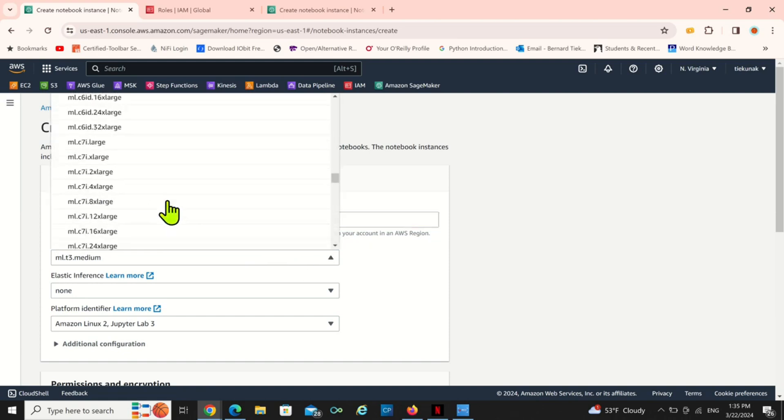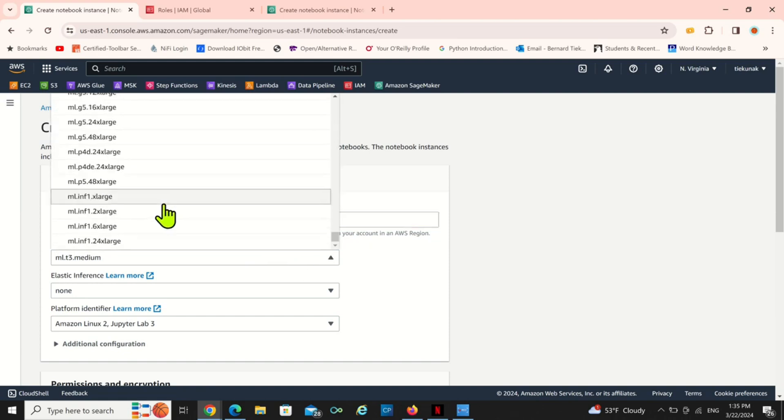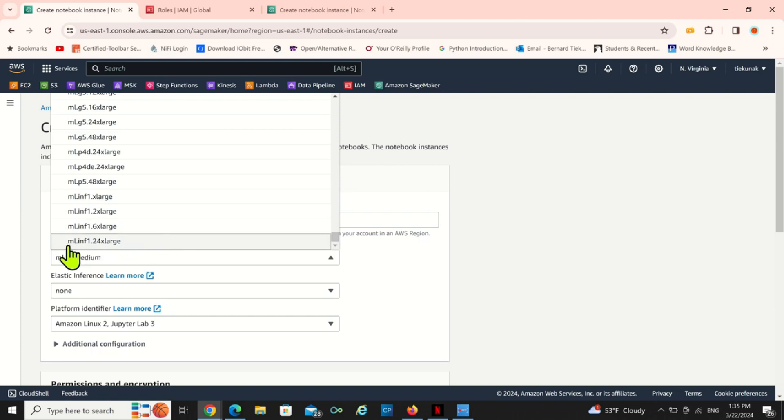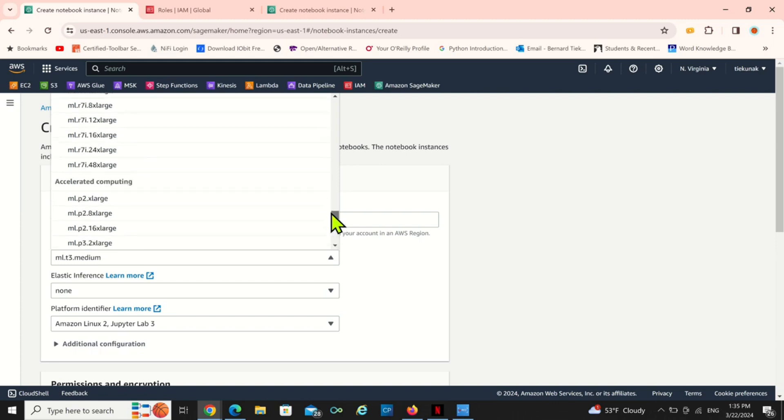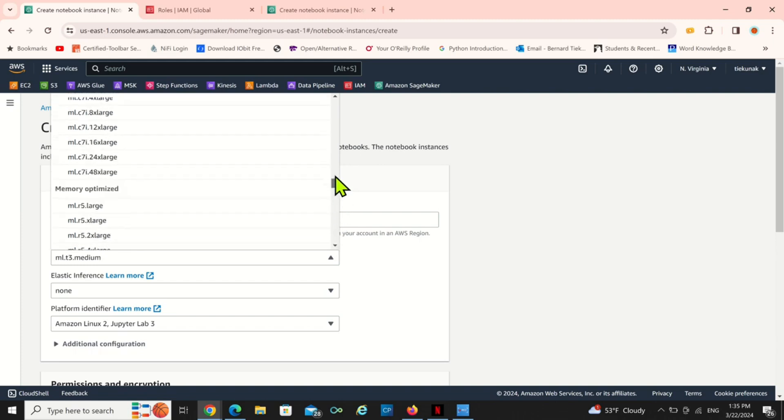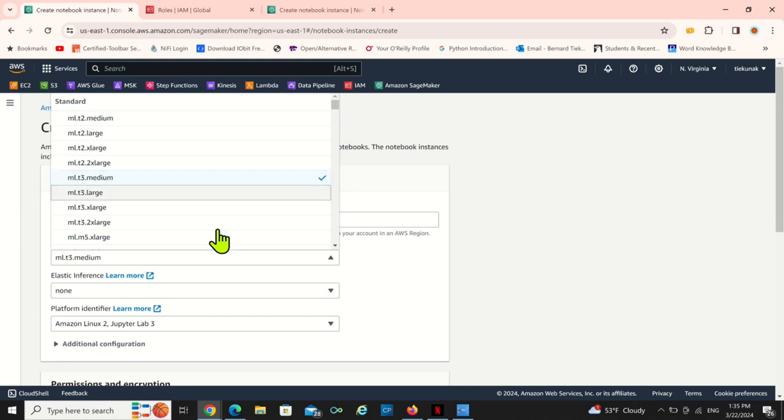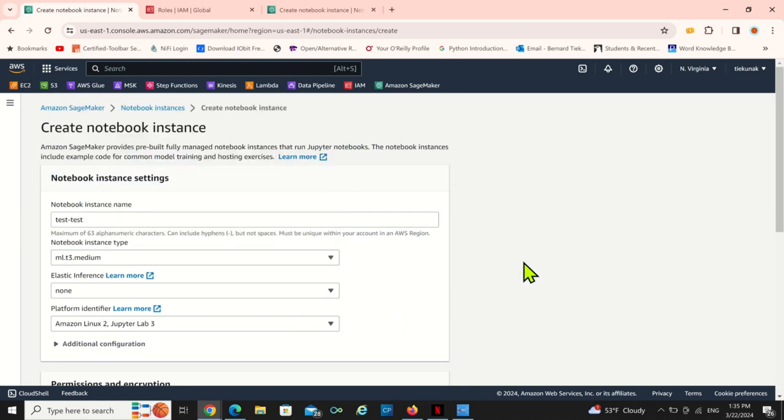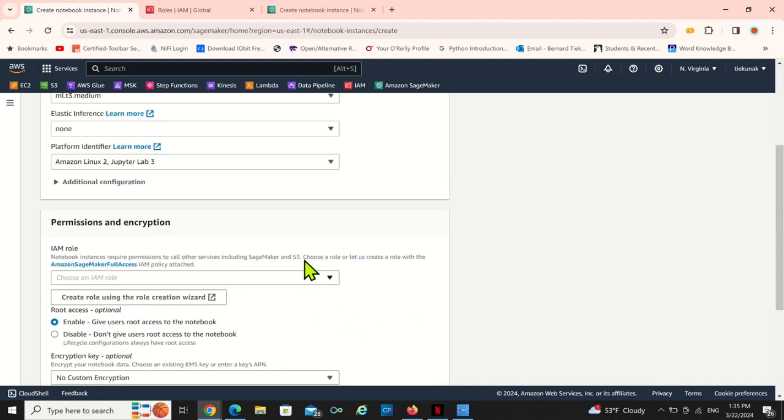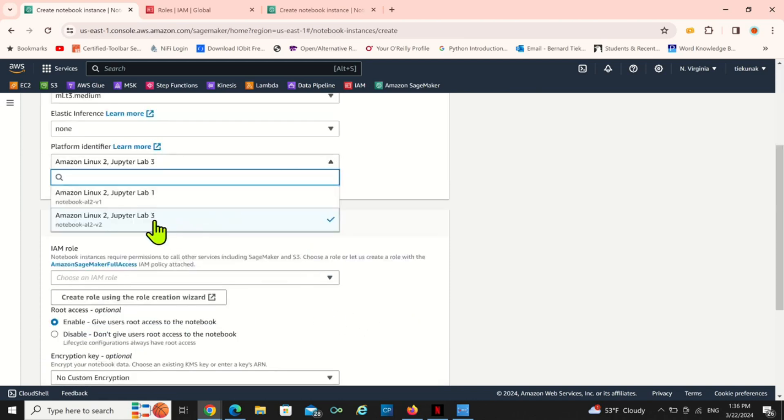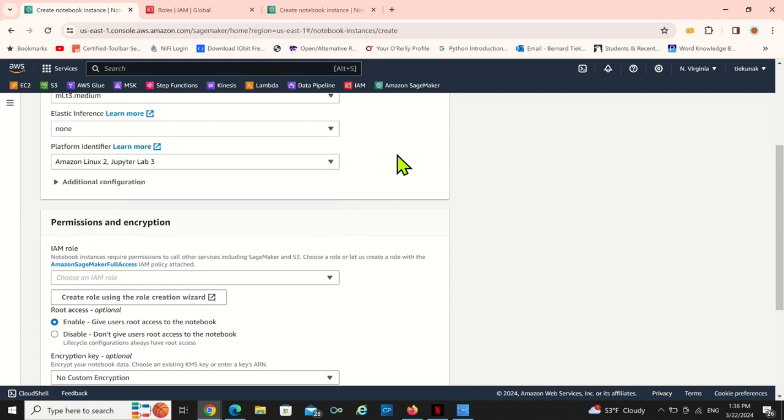You can go up to the maximum if you want. It's ml.inf24.xlarge, that's the biggest you can have right now as of 2024 March. I'm going to use the ml.t3.medium. I'm just going to leave everything as it is. I think the highest version is the Linux 2 Jupyter Lab 3.